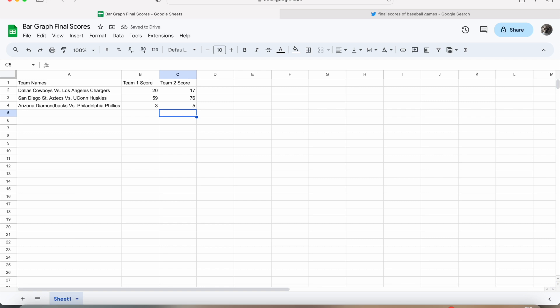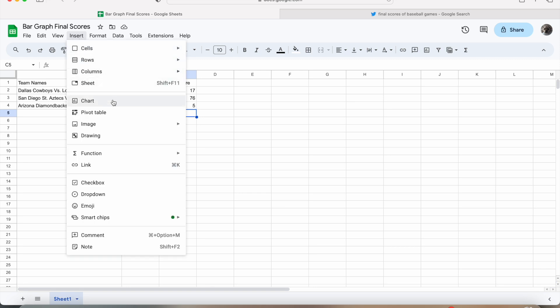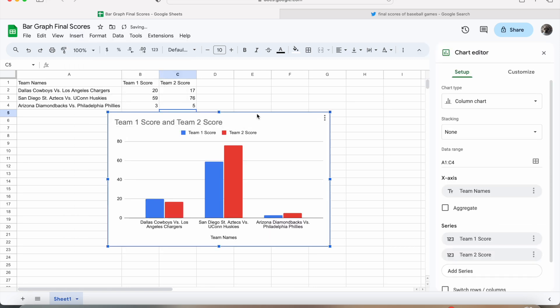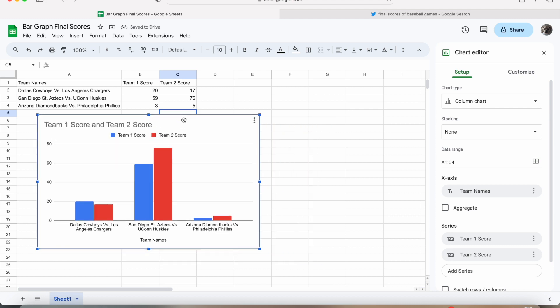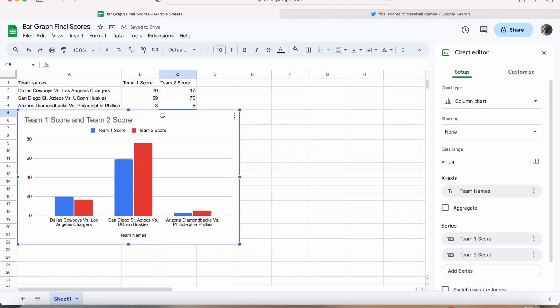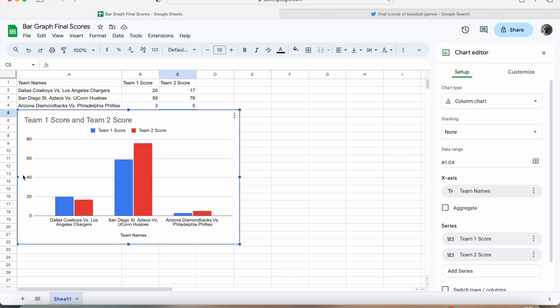Okay, now that all of the information has been entered, we are ready to create our bar graph. So we are going to come up to Insert, and then click Chart, and that will create our bar graph. Now, as you can see here, on the x-axis we have the team names, and on the y-axis we have the scores.